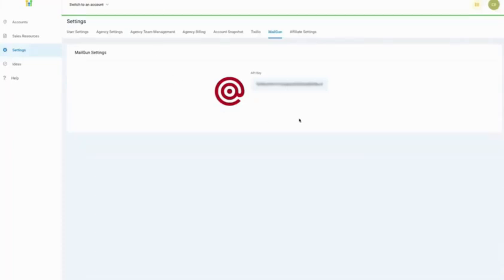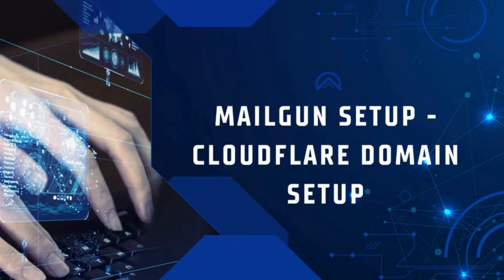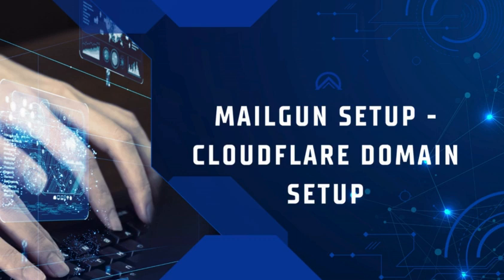Thanks for listening to this video about Mailgun setup and Cloudflare domain setup. For more videos like this, or to make a request for additional training videos, please go to the main menu and add a comment ticket.